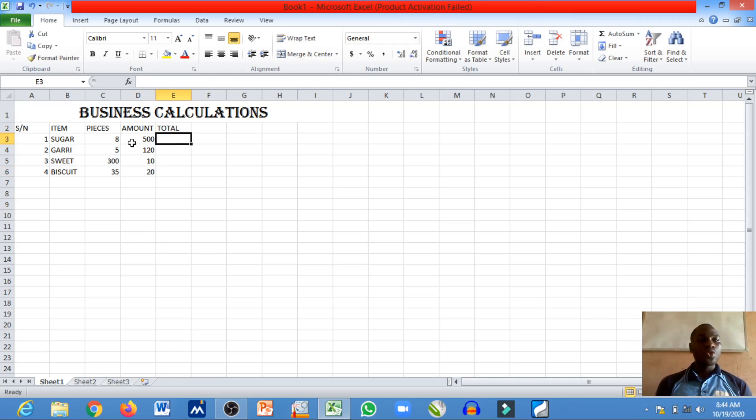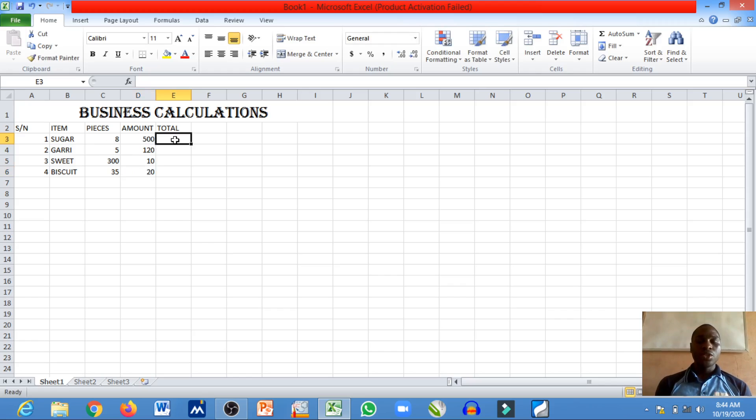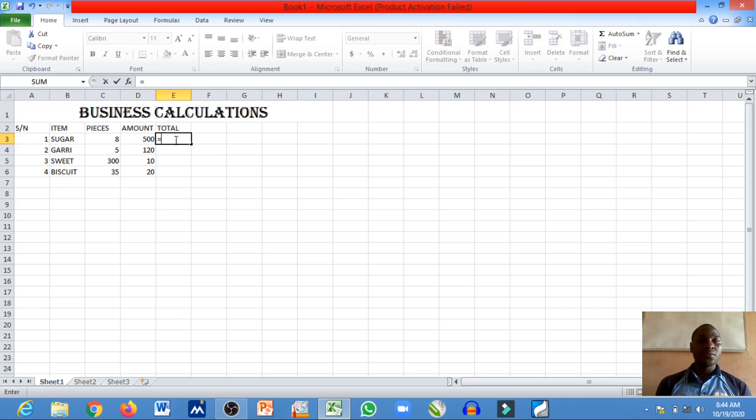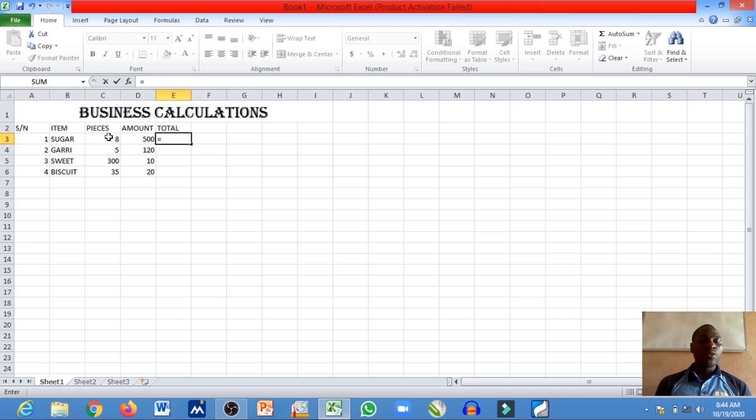So for you to be able to calculate this, all you need to do is remember to always start an Excel formula with an equal sign.